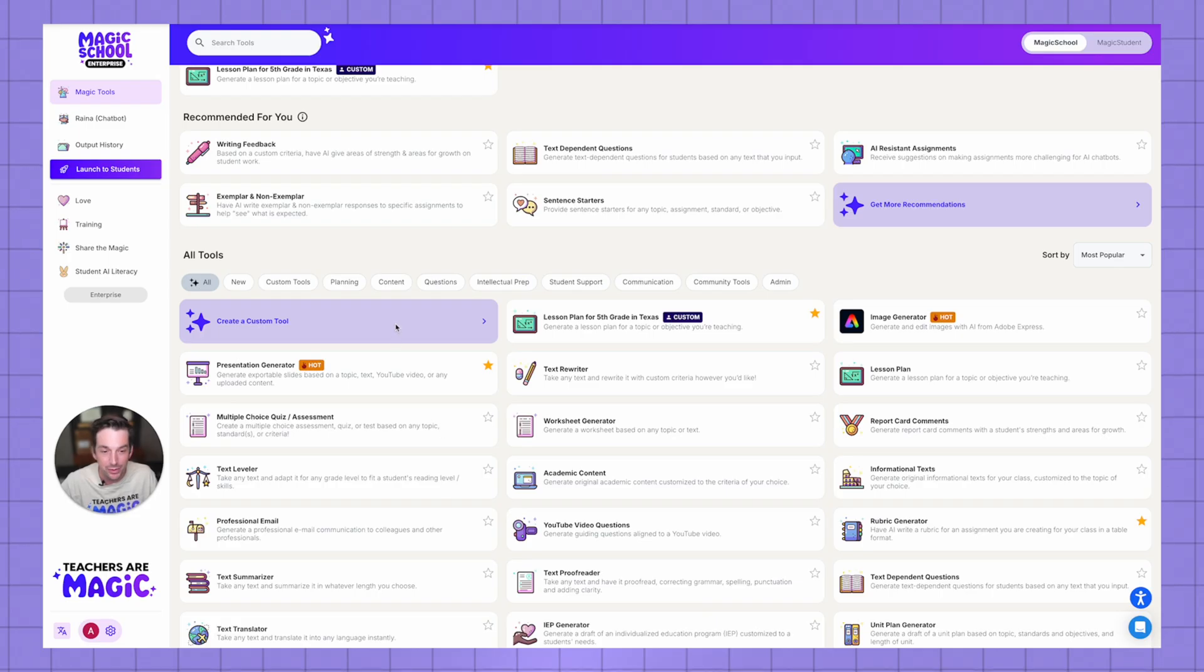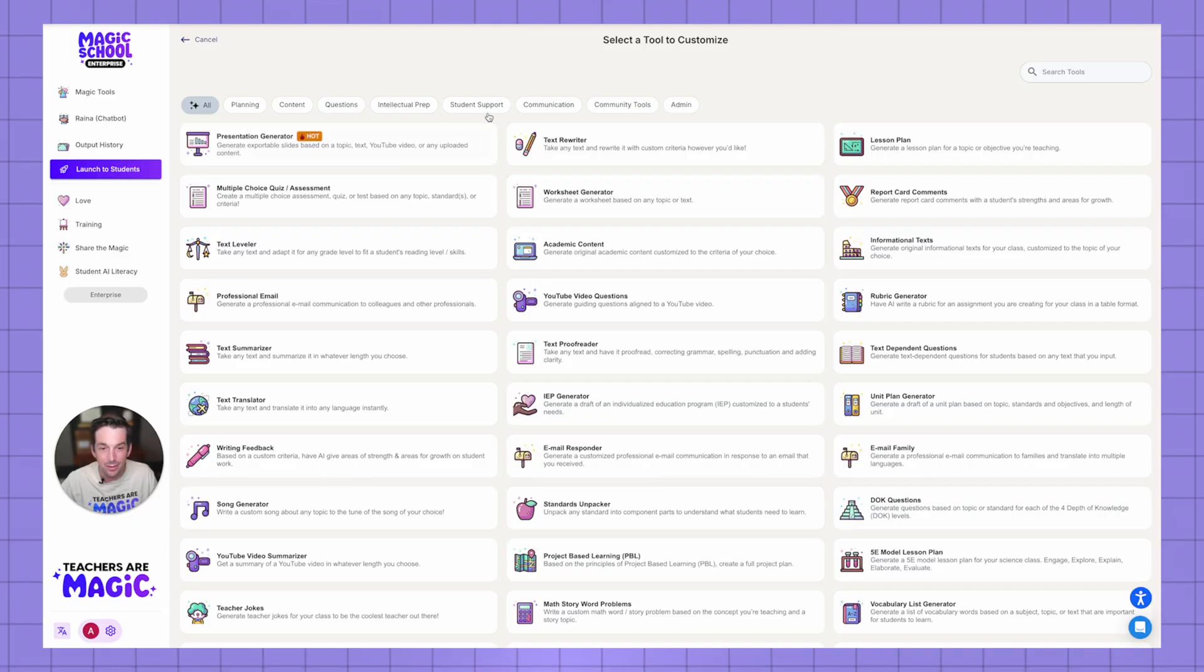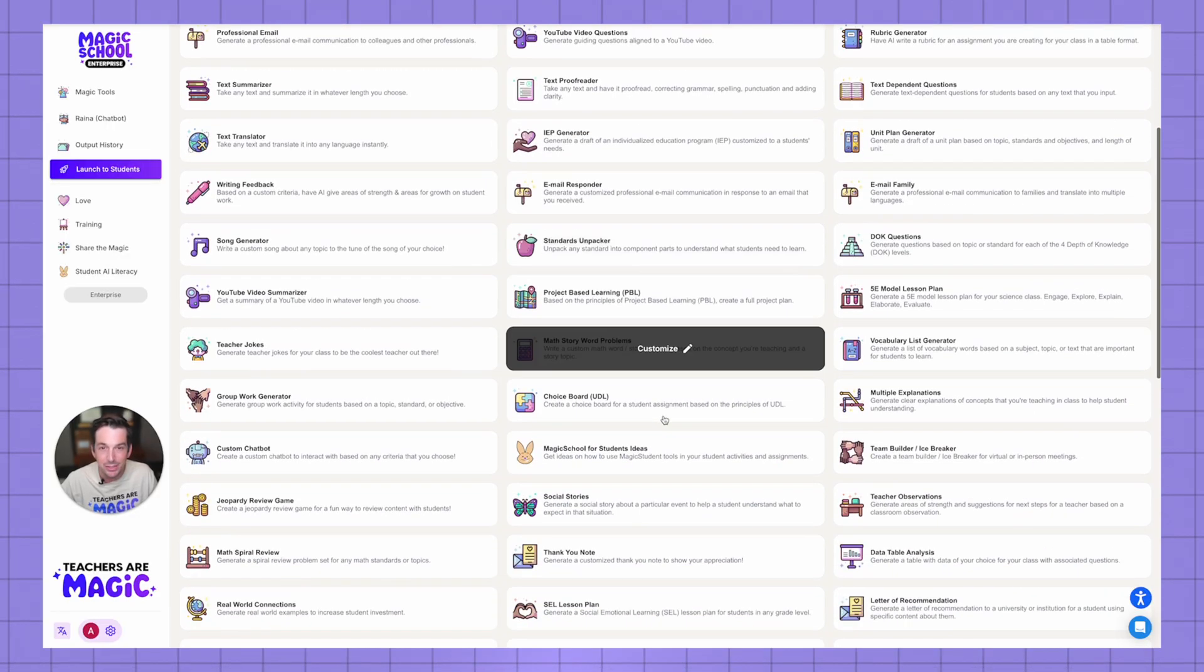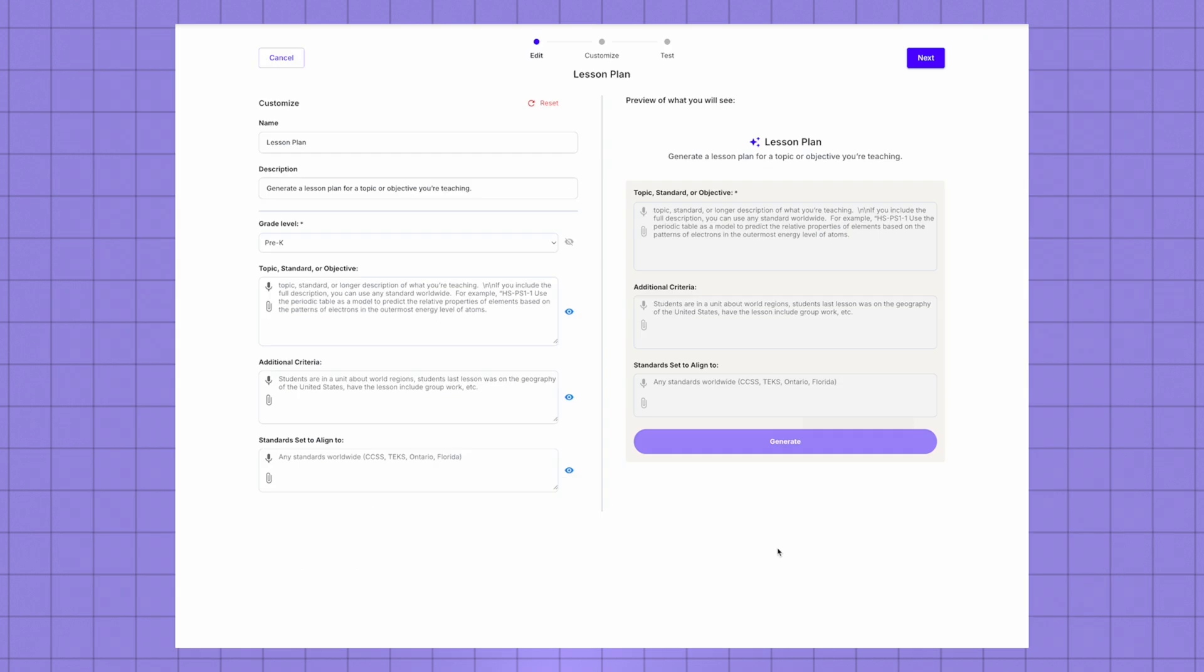I'm going to jump over here to create a custom tool. Now what's great is I can customize any of these tools, but I'm going to start with the lesson plan generator.